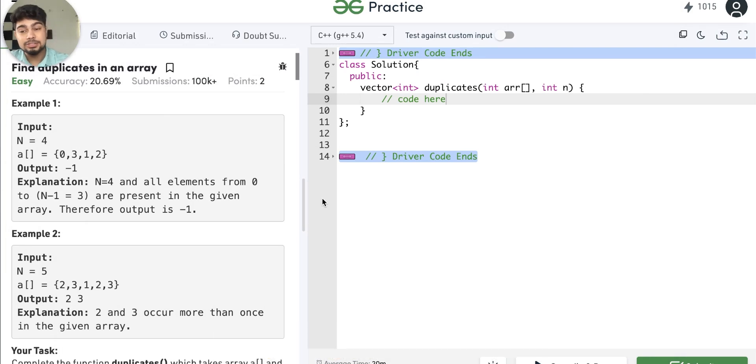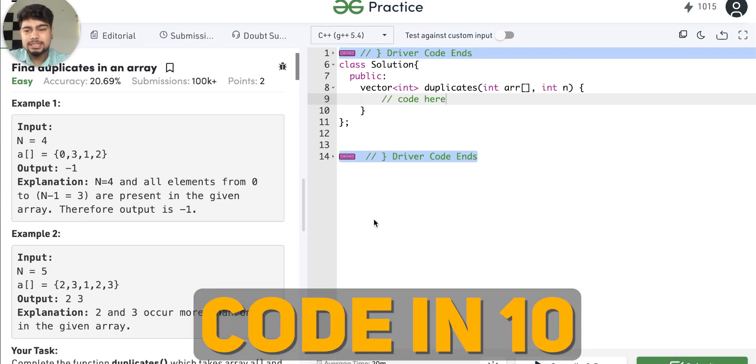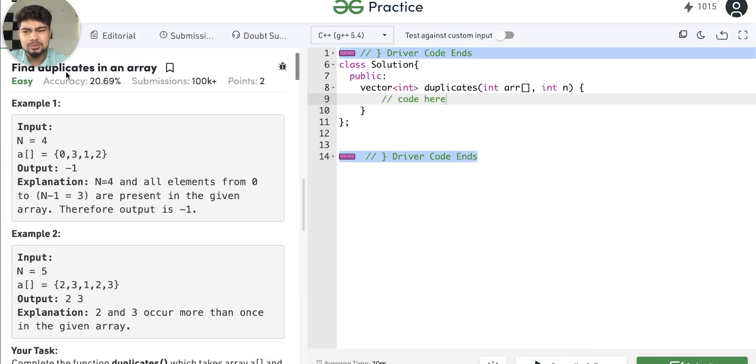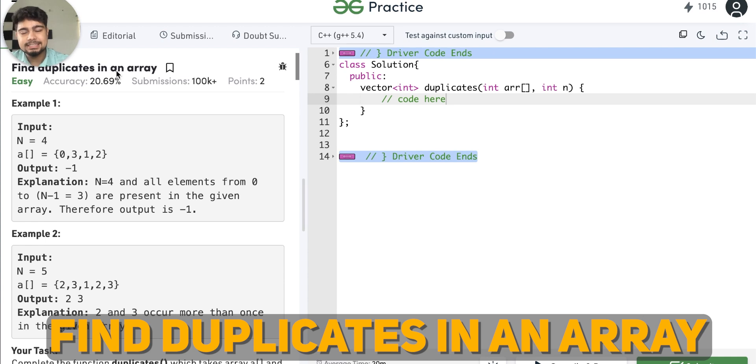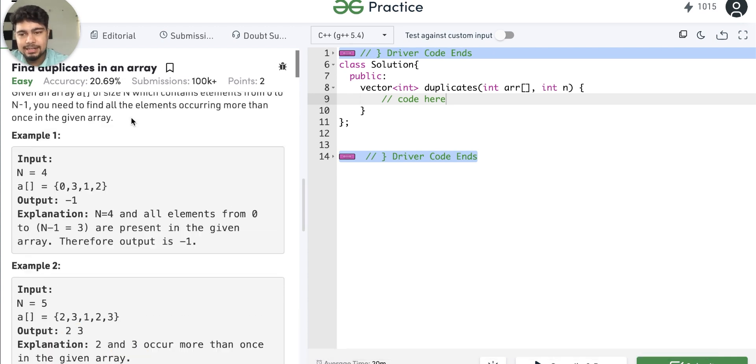Hi guys, I am Nishan Chahar, welcome back to the channel Code in 10. Today's video I am going to talk about this question called Find Duplicates in an Array.